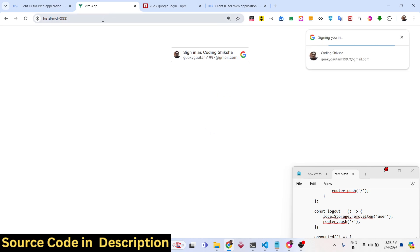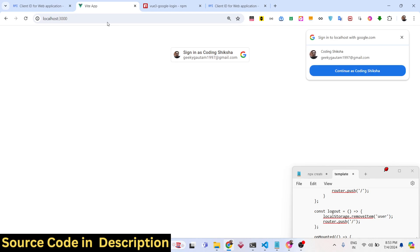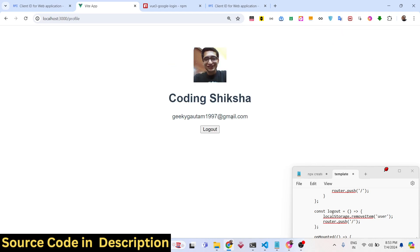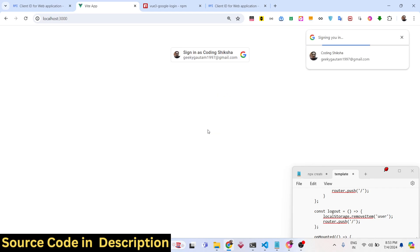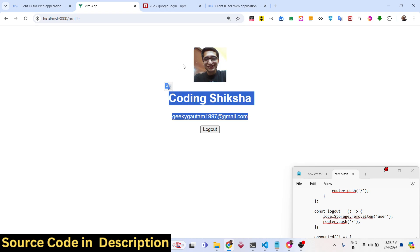With the logout button working, clicking it redirects back to the home page. On the home page the one-tap authentication automatically detects and logs you in again — you'll see 'signing you in' and continue, and then it shows the user profile information. In this way you can build a simple user authentication system in Vue.js using one-tap automatic Google authentication.